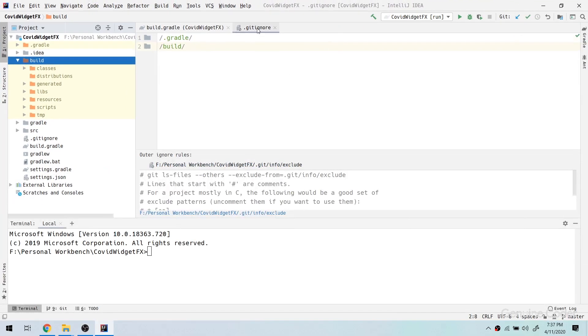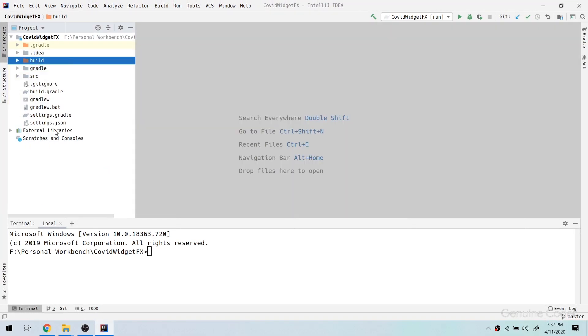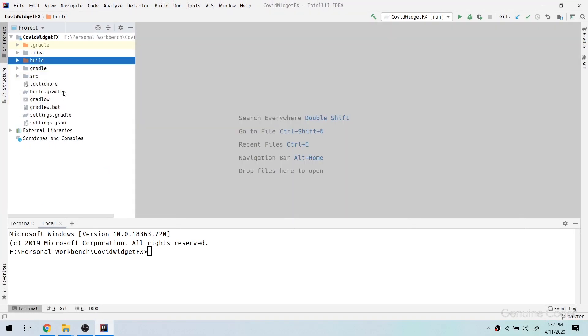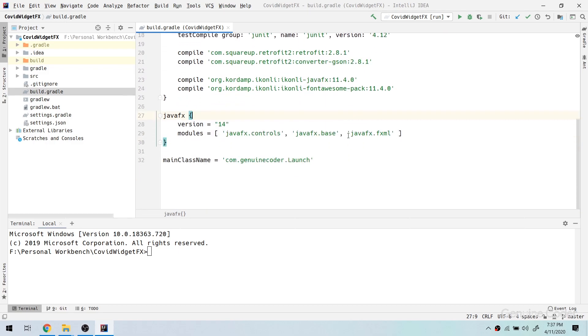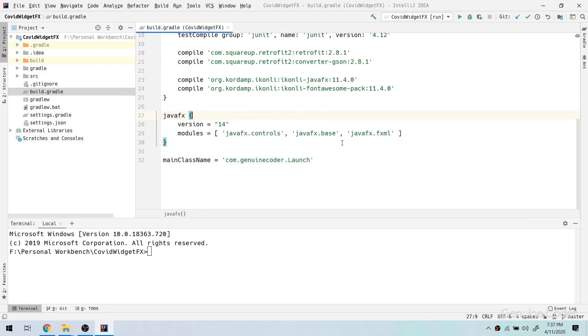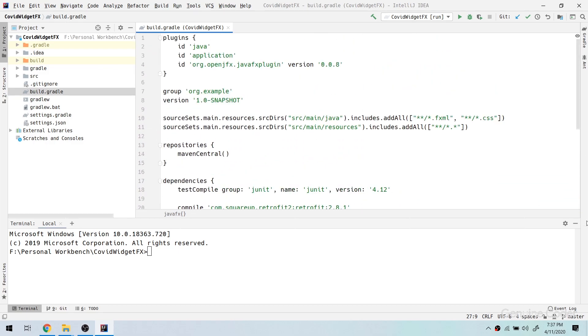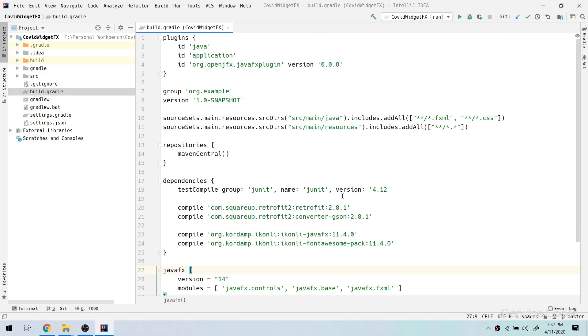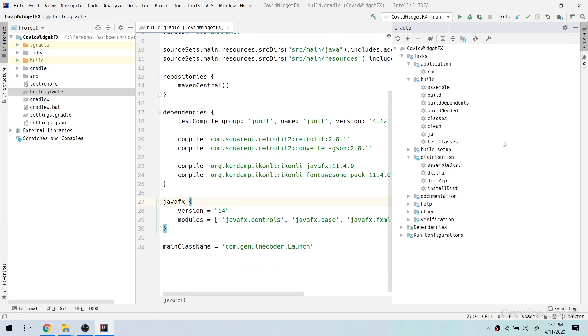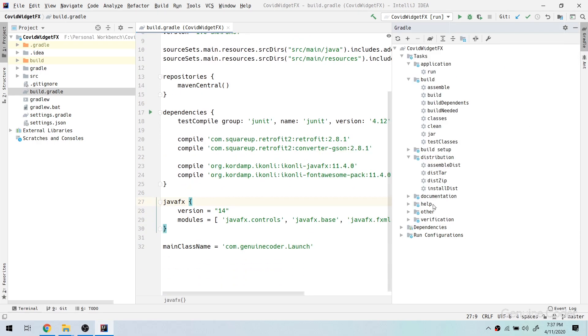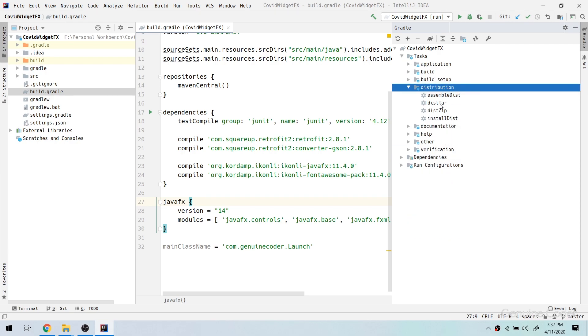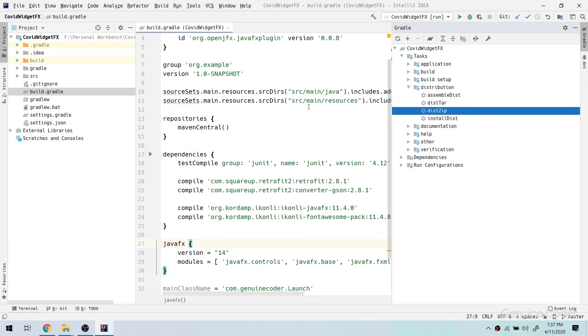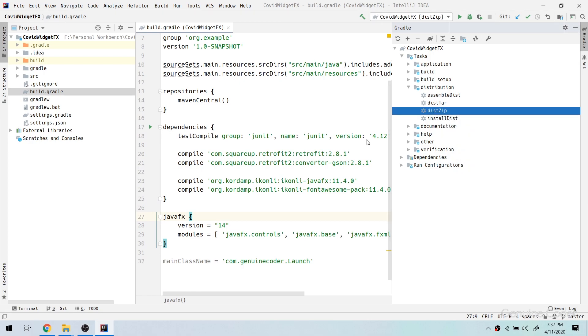It is a bat file and if you double click on the bat file it will start the application right away. So let us see how we can do that. In order to build that I am going to open the project. Let me close the unnecessary windows and go back to the build.gradle section.